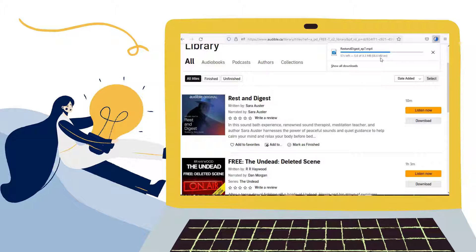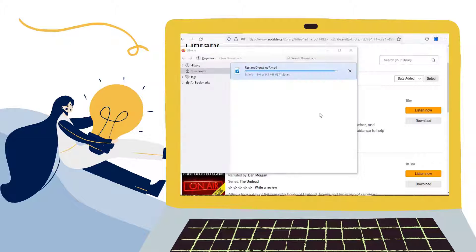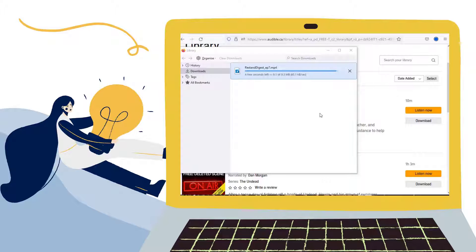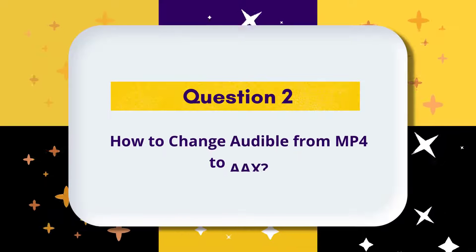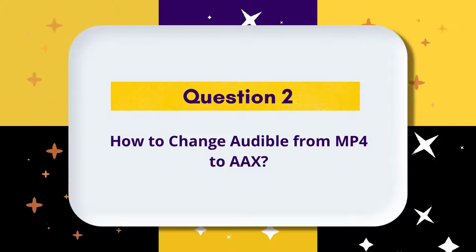But if your Audible downloads are stored as M4F files, they will be not working, so the following part is to show you how to change Audible audiobooks from M4F into AAX format.